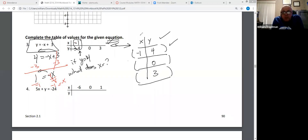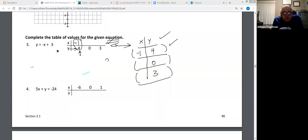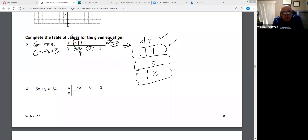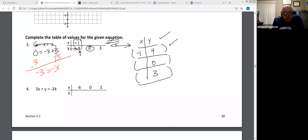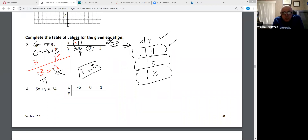Let's try the next one — what happens when Y is zero? Y is zero now, so put a zero in the Y spot. Get the three over to the other side — minus three, minus three. Zero minus three is negative three, equals negative X. Get rid of the negative one in front by dividing by negative one. X equals negative three divided by negative one, which is positive three. So when Y is zero, X is positive three.